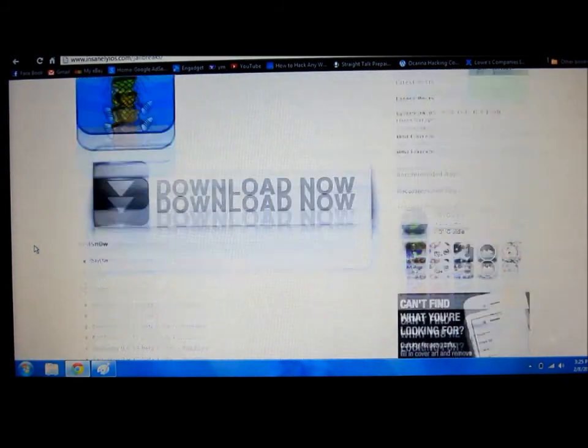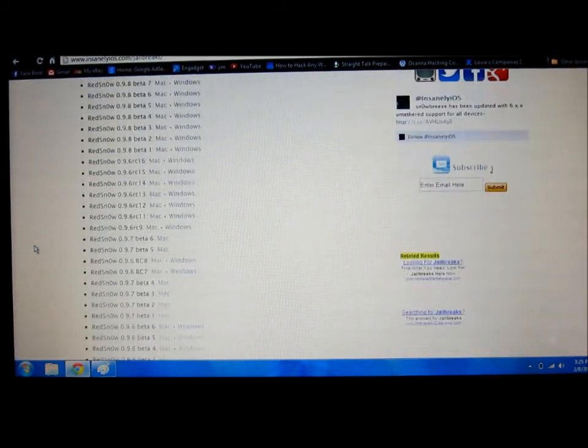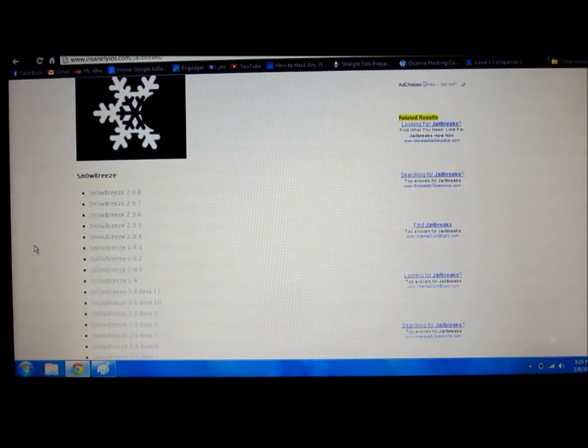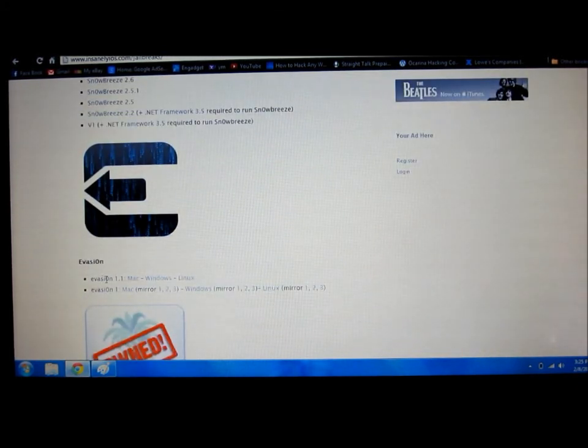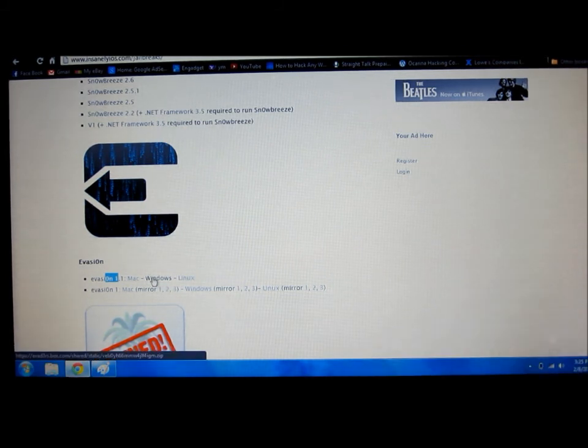So just scroll down, you'll see a pineapple, you'll see a snowflake, and then you'll see this thing. This is Evasion, currently it's on version 1.1. I just downloaded for Windows, I already downloaded mine.